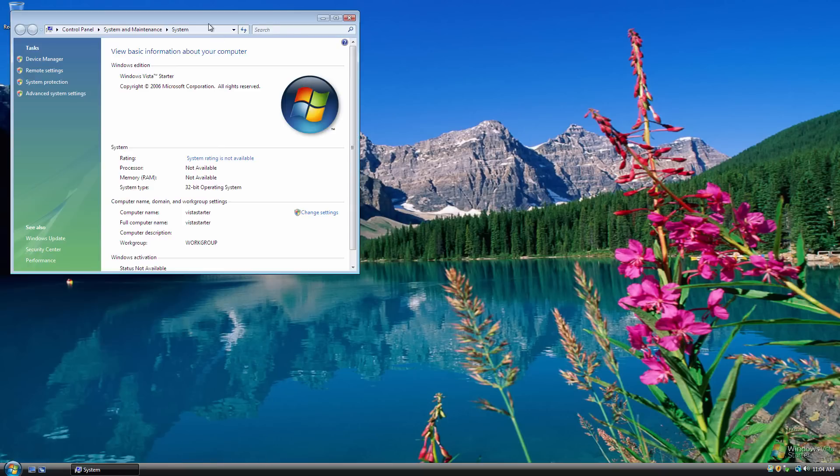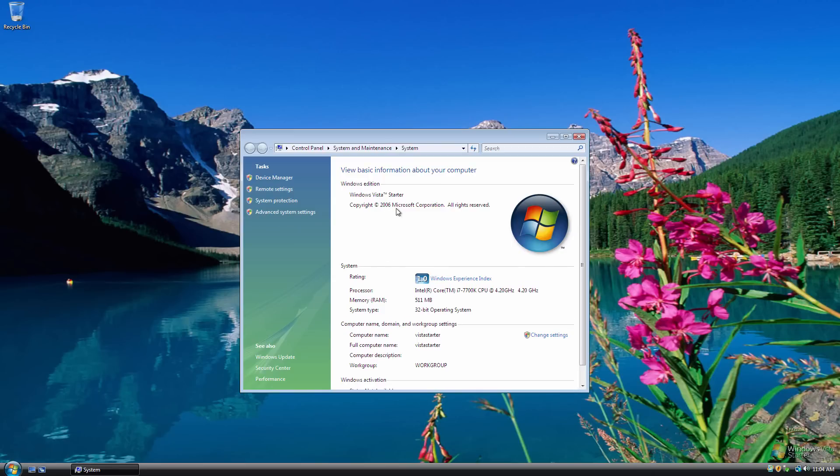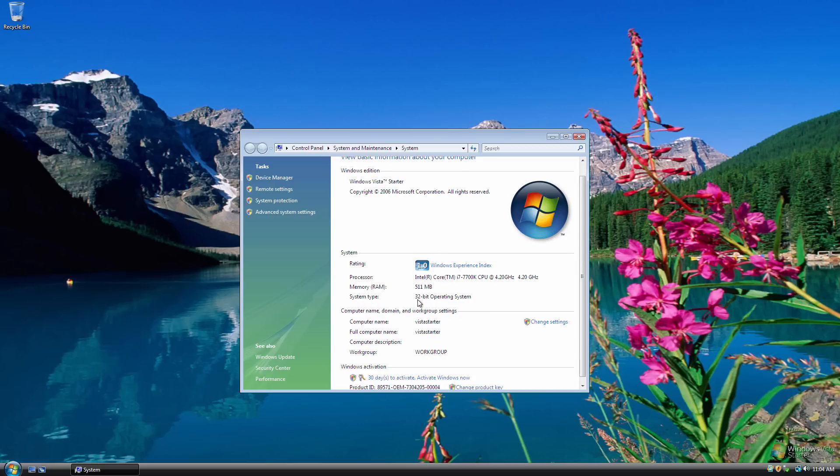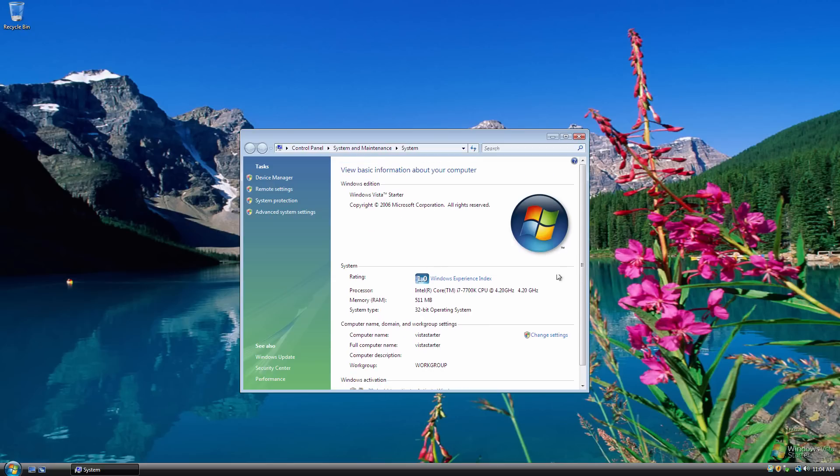If we go into computer here and go to properties, I think it actually identifies itself. Okay, so yeah, it says Windows Vista Starter. The copyright 2006, we've got a 1.0 Windows Experience Index. You see we have 512 megabytes of RAM. And yeah, so all this stuff is in here.